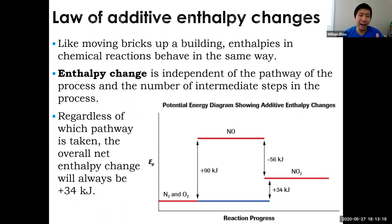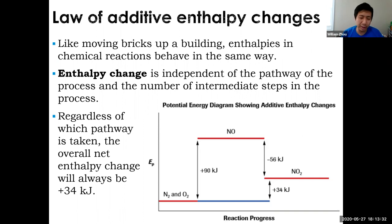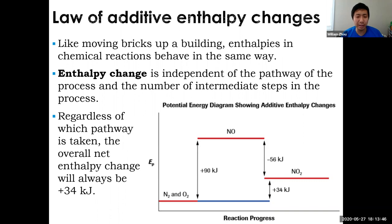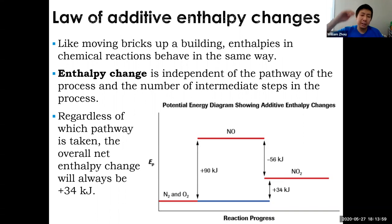It doesn't matter how you go from reactants to product — you can do this in one step, two steps, or 20 steps. The net overall enthalpy change will be exactly the same. For example, in the energy diagram, nitrogen and oxygen combine to make nitrogen dioxide. You can do this directly, or you can make nitrogen monoxide first and then make nitrogen dioxide. Making NO is +90 kJ (endothermic), and going from NO to NO₂ is exothermic, losing 56 kJ, for a net gain of +34 kJ.